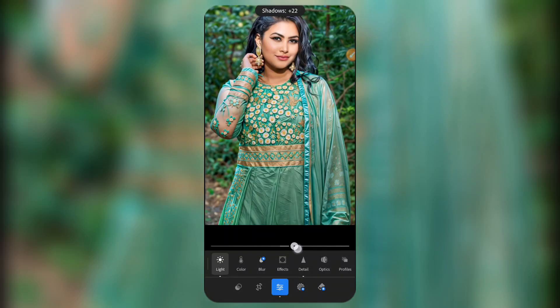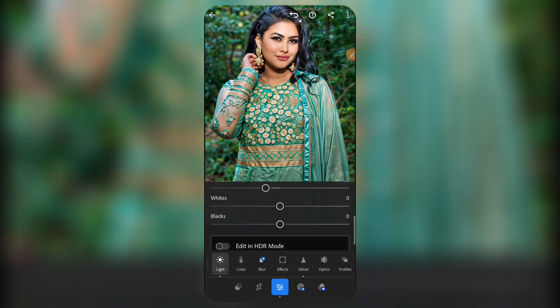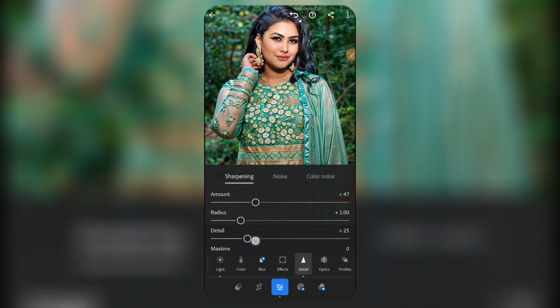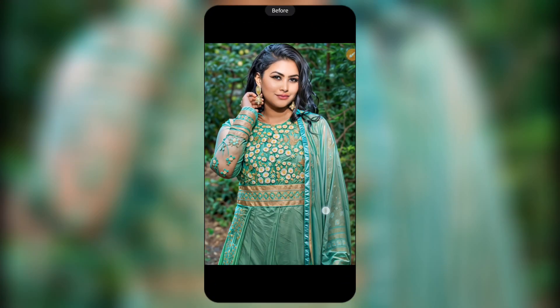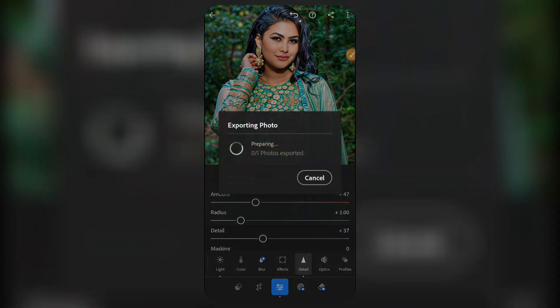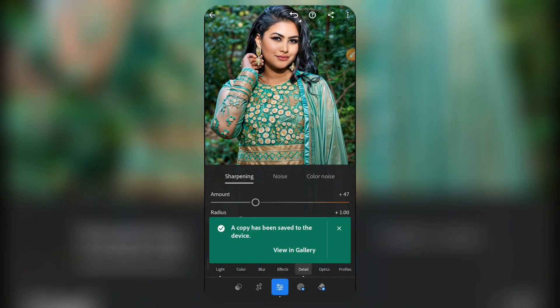Depending on exactly what you want, you can edit it to your choice — you can come into Details and increase the details a little more. Once you're done, check it out looking really bright and cool, then save it to your device. Thank you so much for watching — please consider subscribing to my channel for more interesting content like this. Have a wonderful day and see you in my next video!